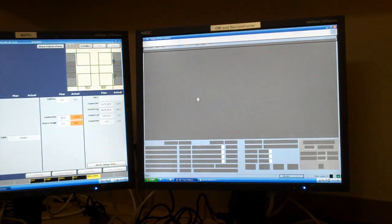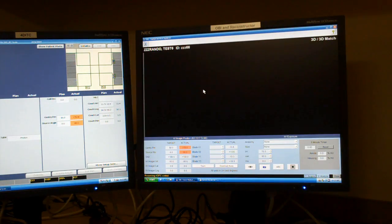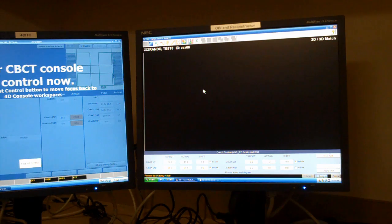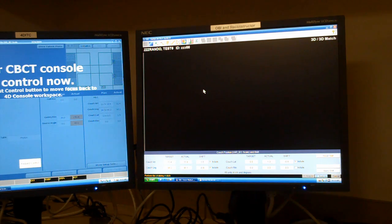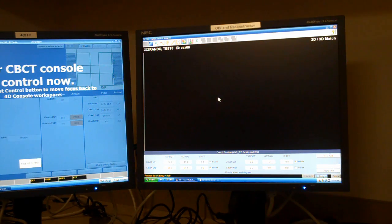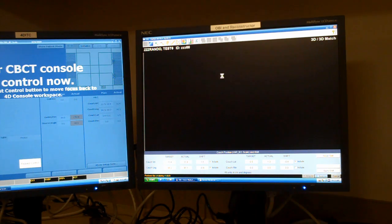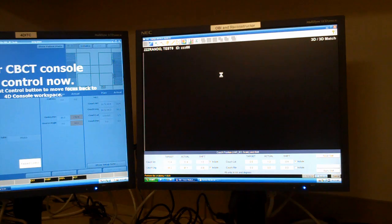The nice thing about Cone Beam CT is the 3D-3D automatic matching works extremely well. It's very hard to miss. So here, just loading in the Cone Beam CT and the reference CT.